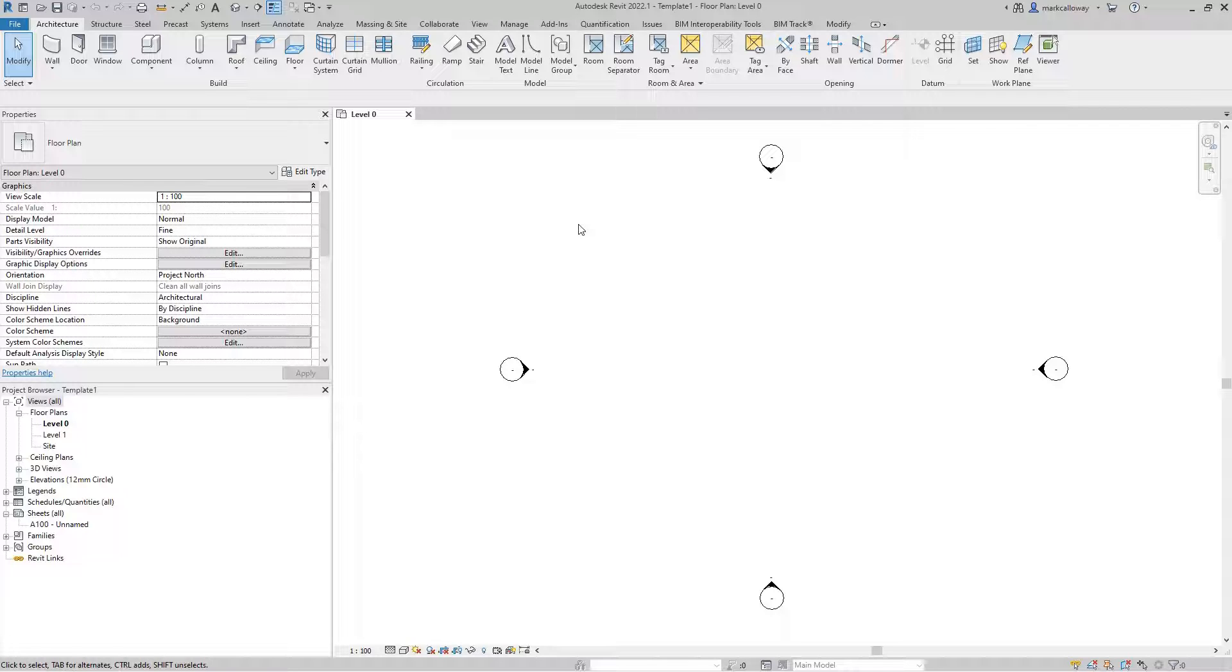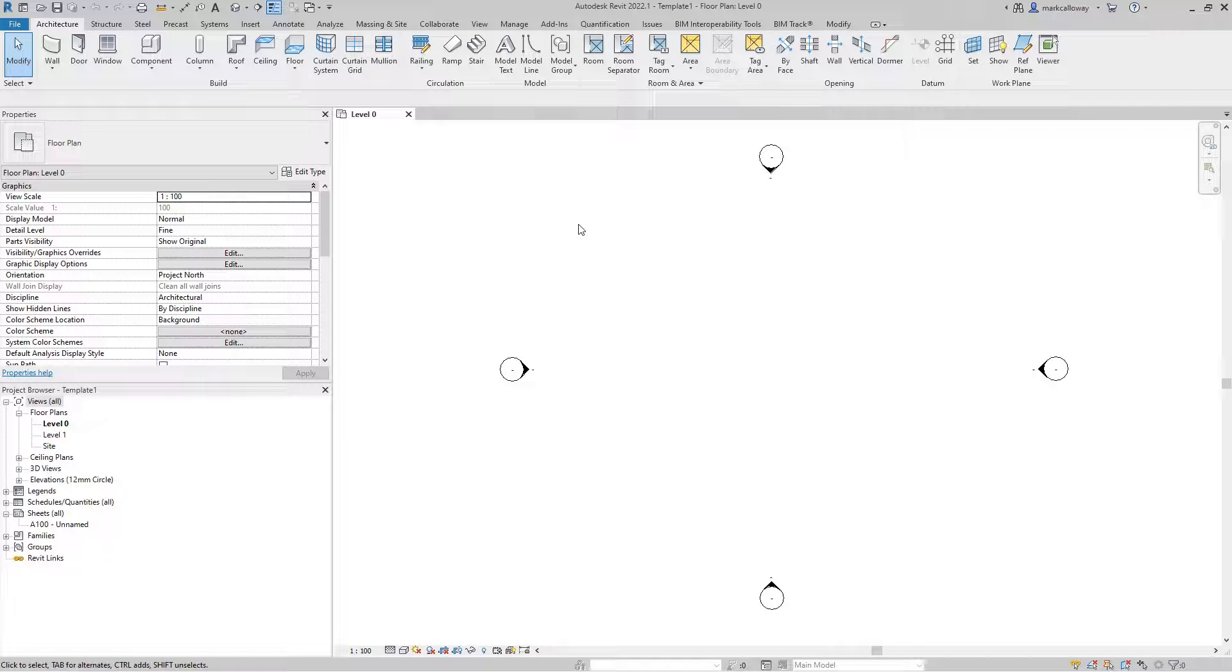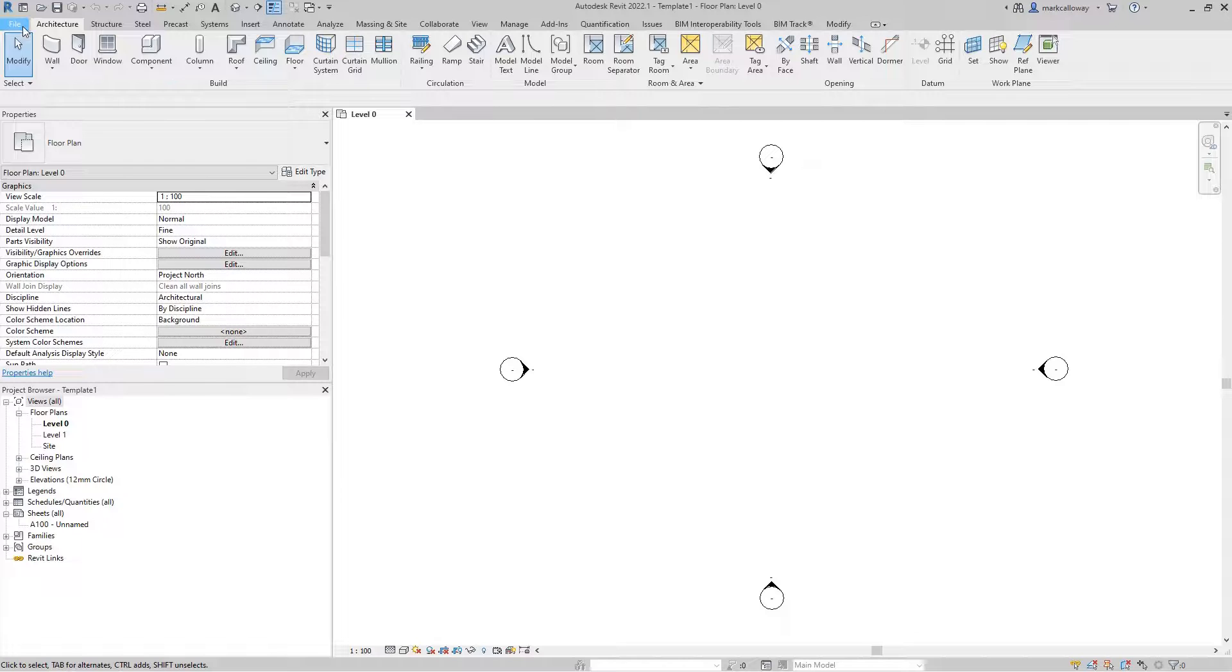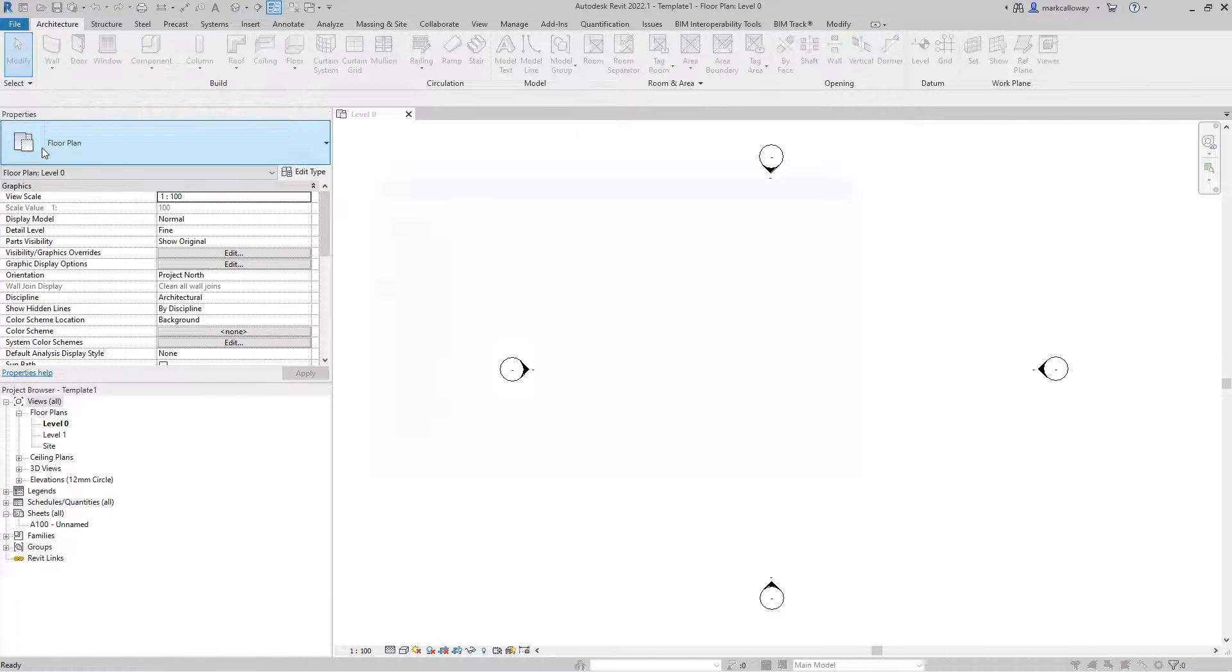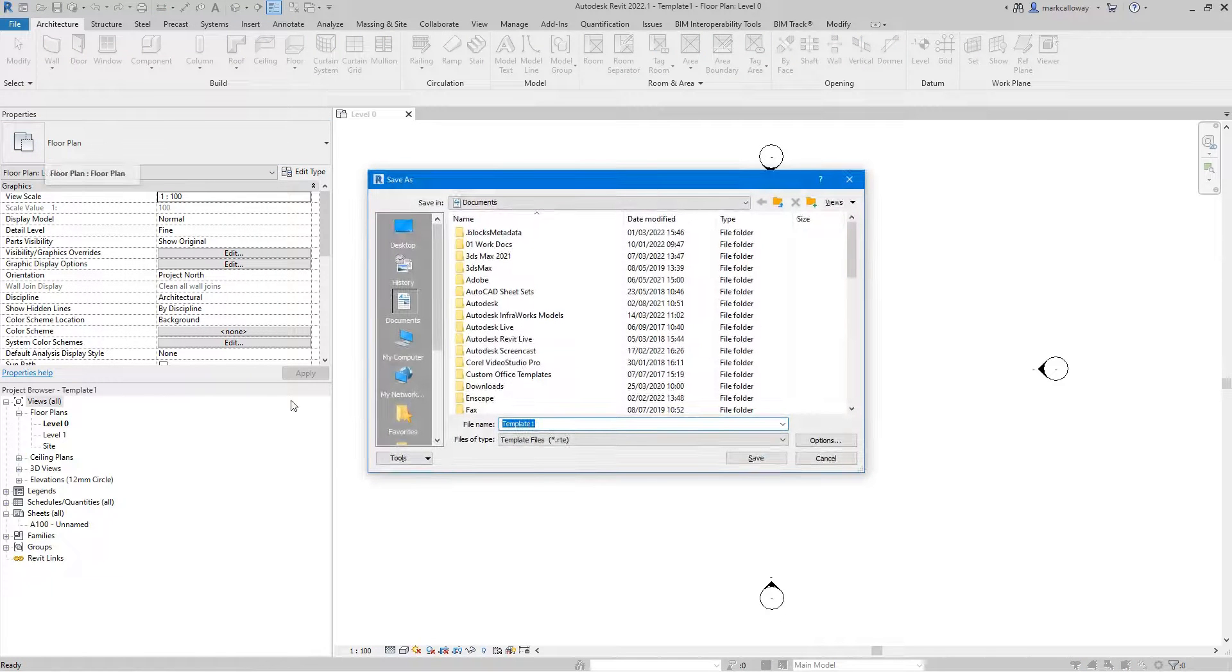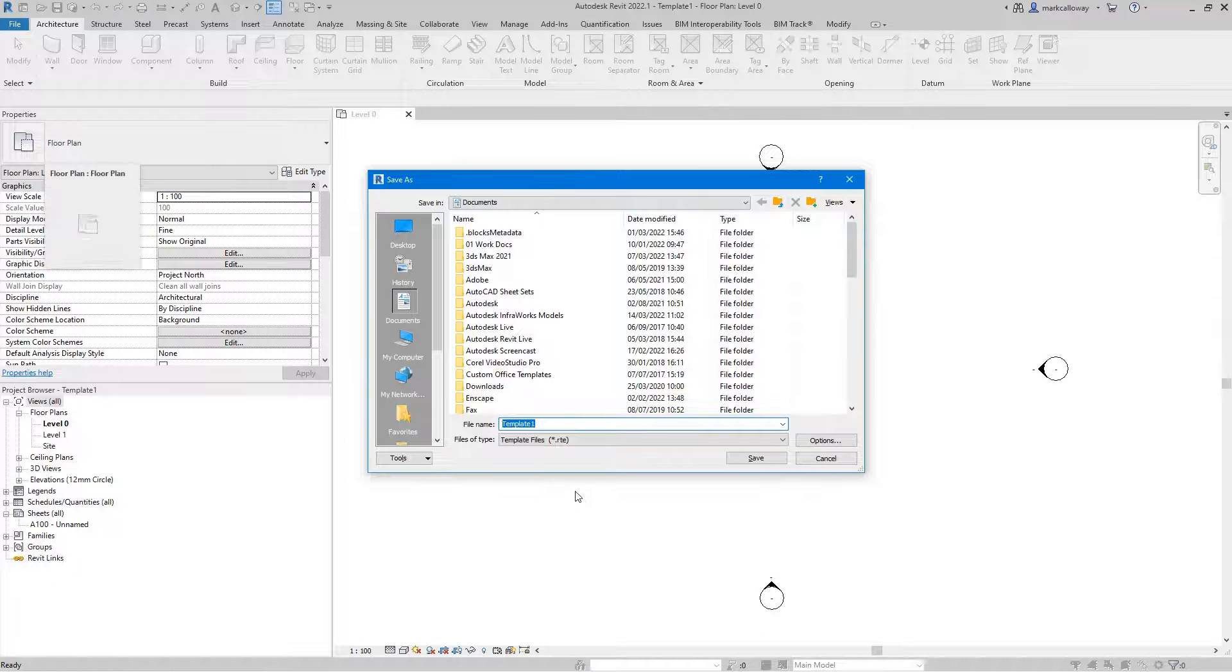But what we're presented with looks pretty much like a project and for all intents and purposes it is. So we're setting up this project as to how we want to start when we start our own projects. We would customize this template and then when you're done you're going to want to save it.